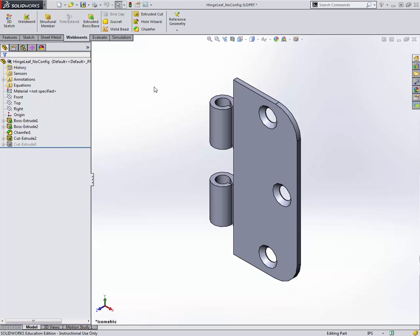I hope this helps you understand the configurations part inside of the SOLIDWORKS part files. Similar things can also be done inside of assembly files as well. Thank you for watching the video.